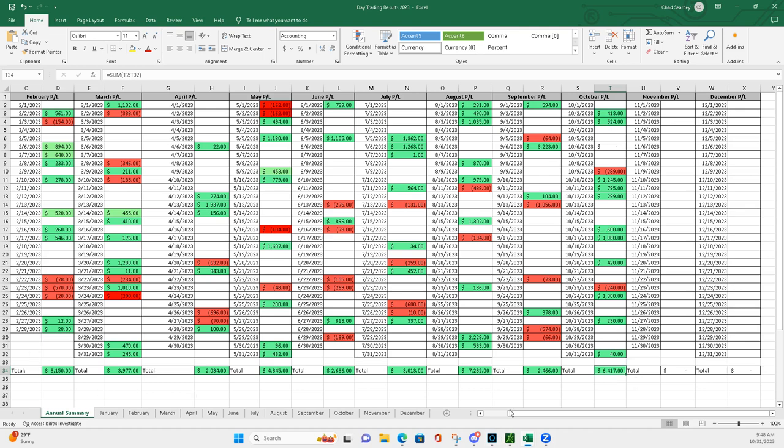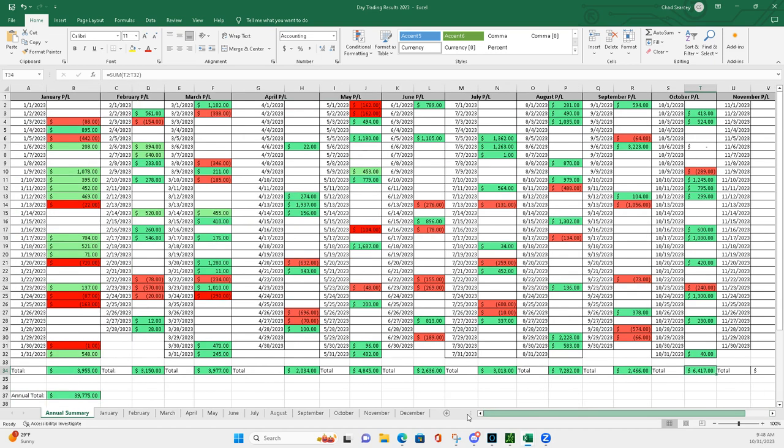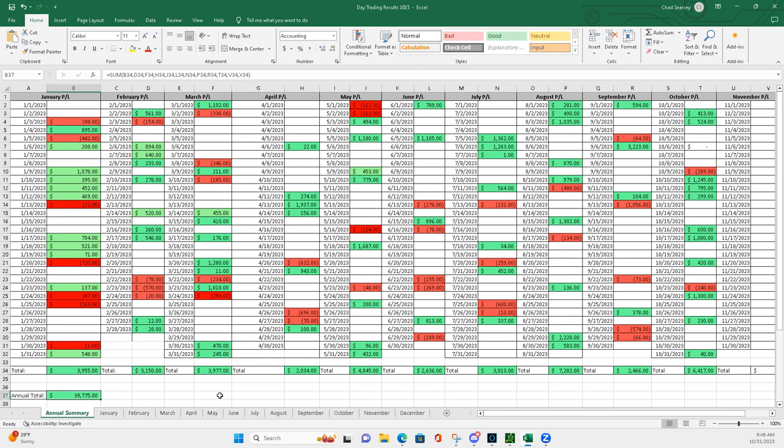And for the year, with 2 months to go, plus $39,775. So, sitting pretty good there, too. I will see everybody in November. Talk to you later. Peace.